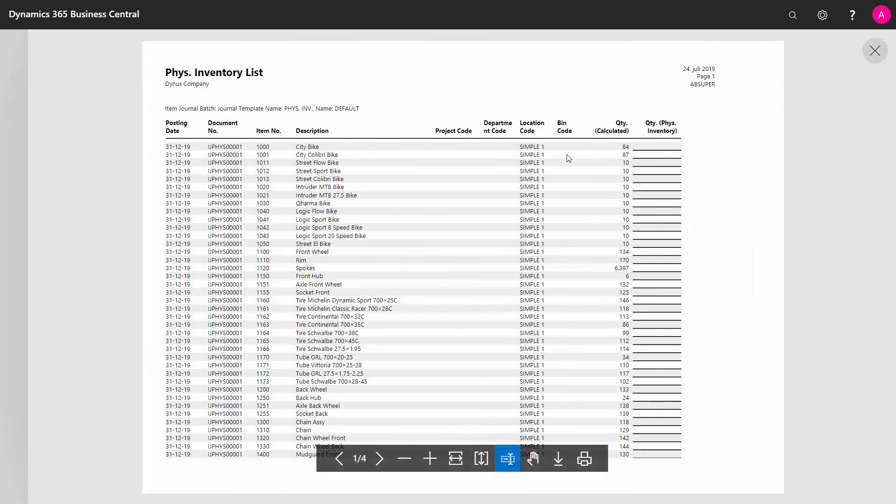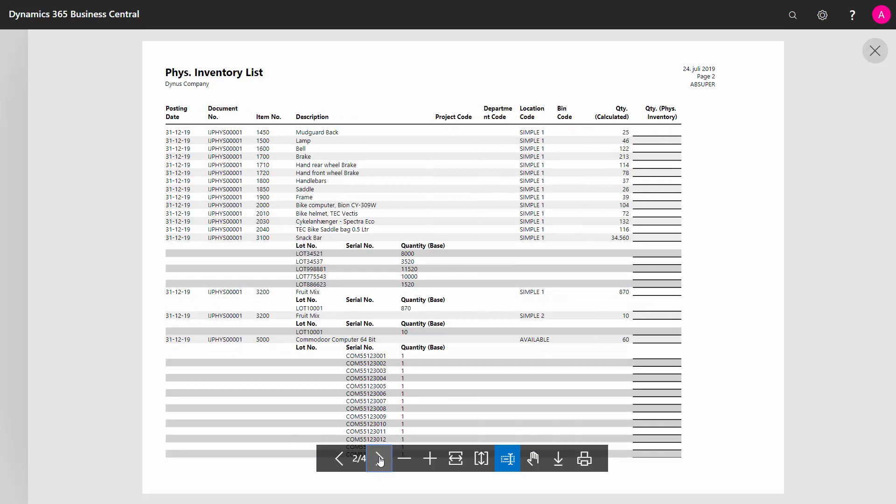So you can see here all the items, the calculated quantity, and there's a line where they can enter with a pen the actual quantity they are counting. And if you go to some of the other pages, you can see the lot number specification and serial number specification for items that are handled with item tracking because I set that checkmark.